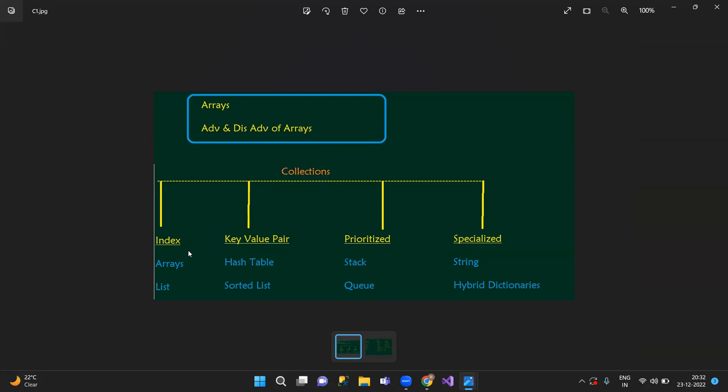Index-based: elements are accessed by their position, starting from index zero — index-wise, we have access to the list. Key-value pair means, for example, employee ID is the key and 100 is the value. So these are key-value pairs — examples include hash table and sorted list. Prioritized collections include stack and queue.